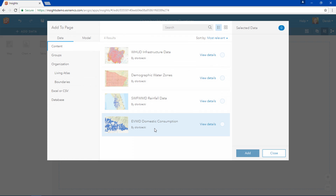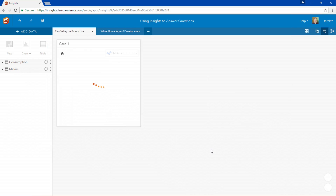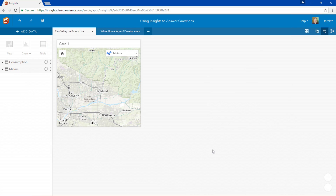Now we're going to create a new workbook from scratch to analyze water consumption in Southern California. East Valley Water District has been affected by the long-term drought like many other water utilities in the West. They wanted to analyze trends in consumption to identify their most inefficient residential customers and work with them to use less water.